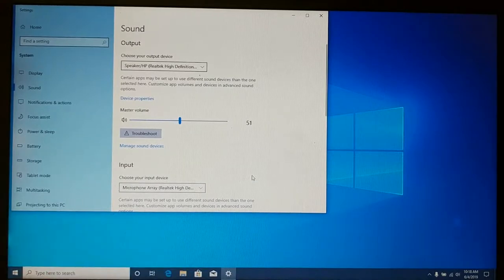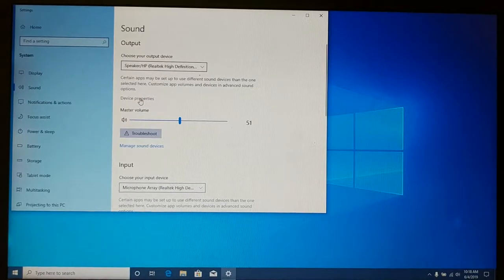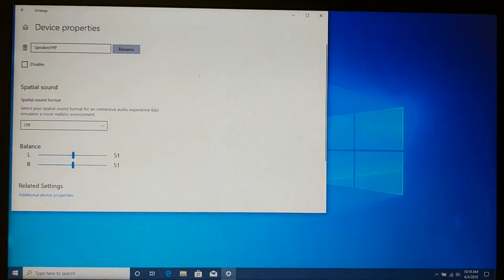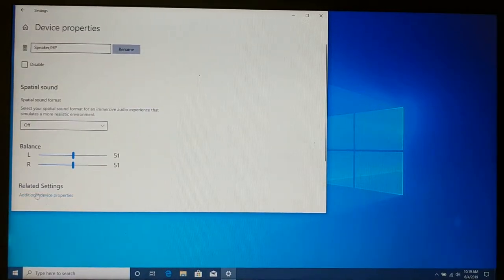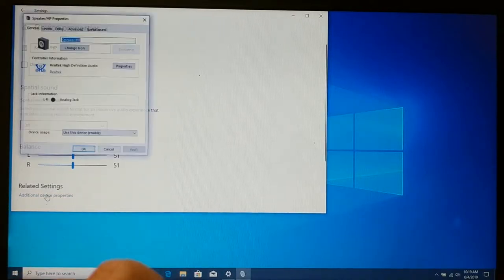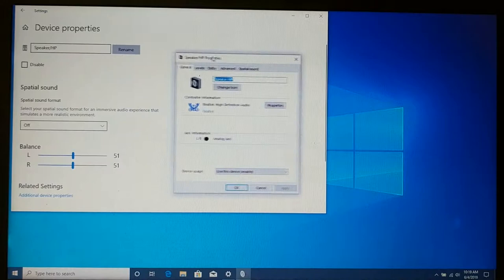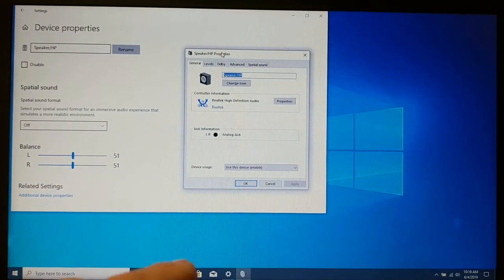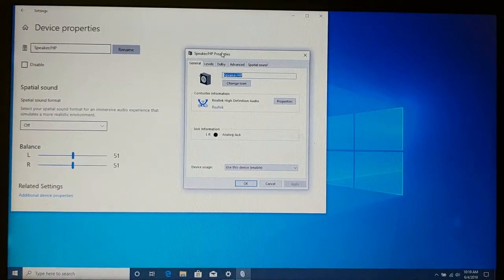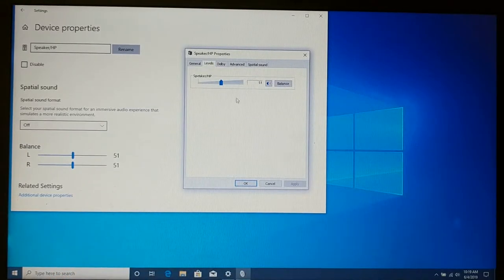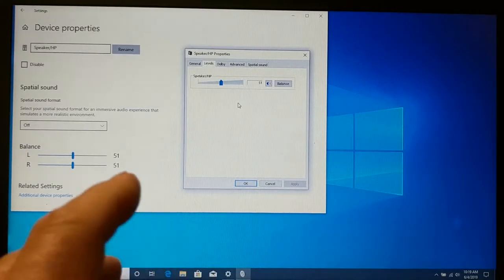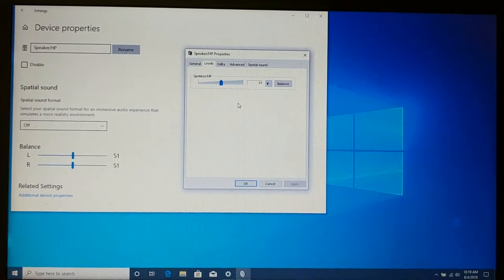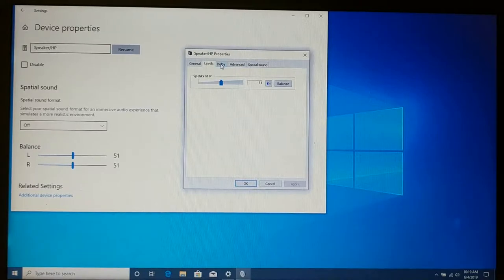But I'm going to want to make some changes possibly, but at least verify some stuff. So, I'm going to click on Device Properties under the Output section. And this is going to show me some basic stuff. But down here under Related Settings is Additional Device Properties. And this is going to take me to the old setup screen from the older versions of Windows. And this has a lot more controls in it. So, I'm just basically going to take a look at my levels. I think 51 is probably pretty good, but we'll test that. But 51 for our volume at this point is probably just fine.